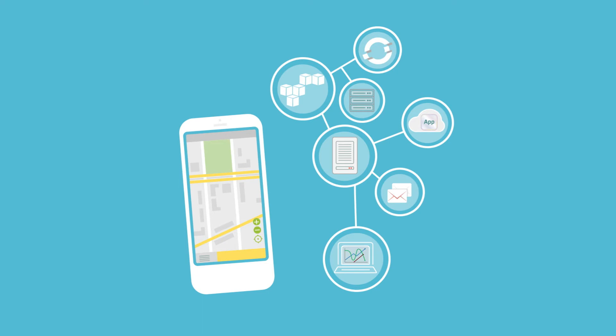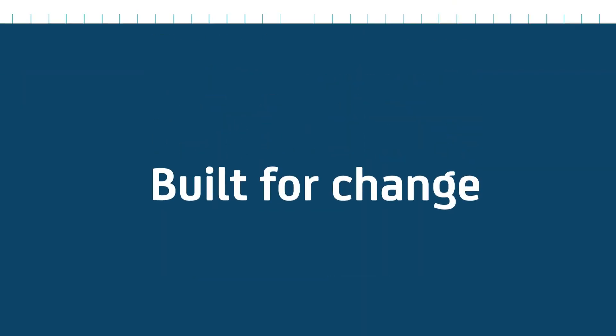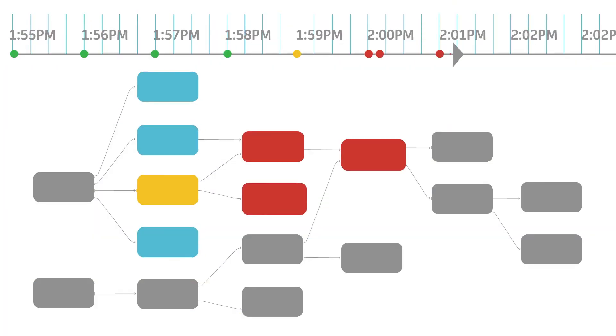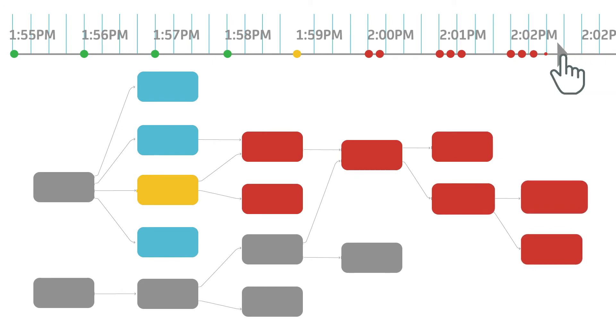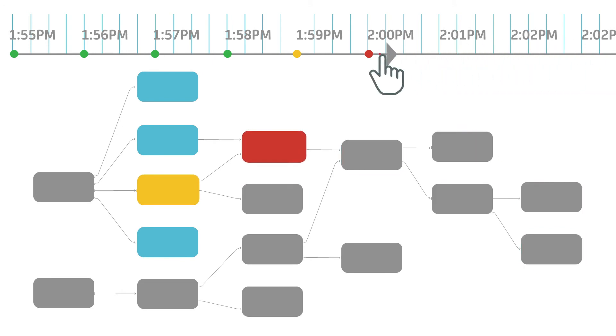Since modern app architectures are always changing, it's important that your monitoring solution is built for change too. Always be ready for change with an integrated timeline that pinpoints what happened just before a performance problem.